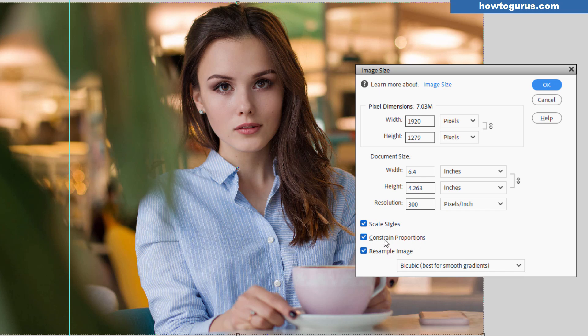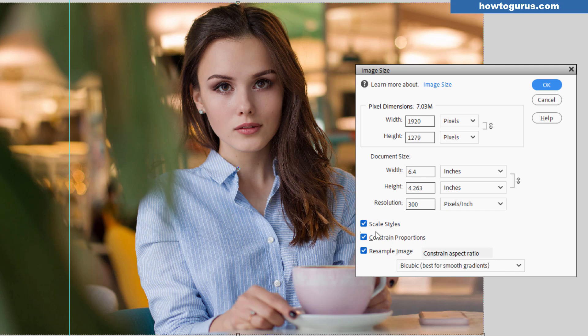Constrained proportions means that if I change one of these dimensions, the width or the height, the other one will change along with that. So if I made this one five, notice how this comes down and changes so that the proportion of your image stays the same.